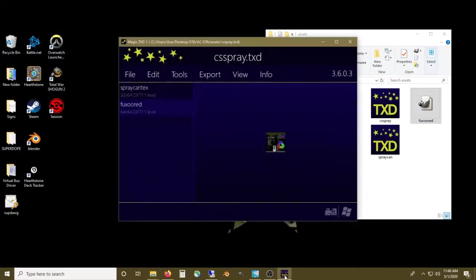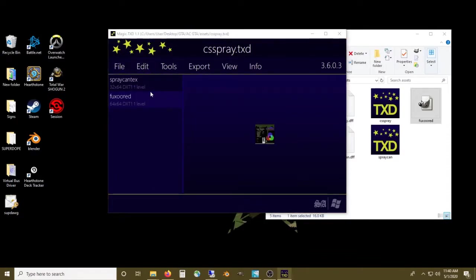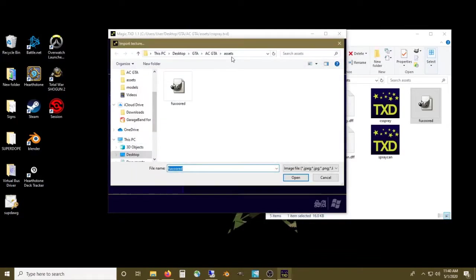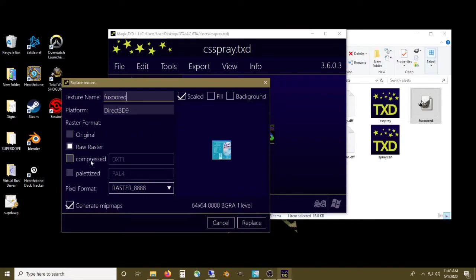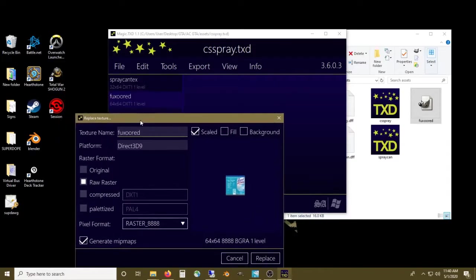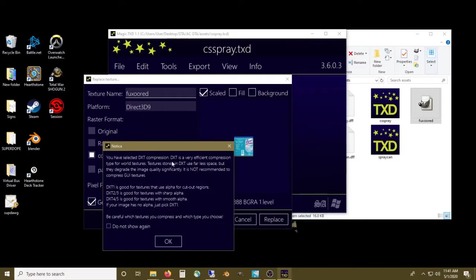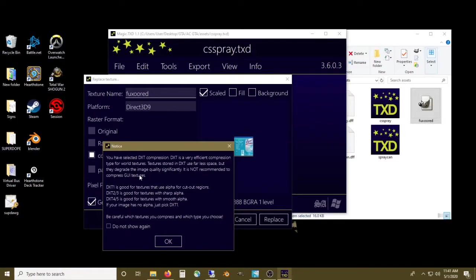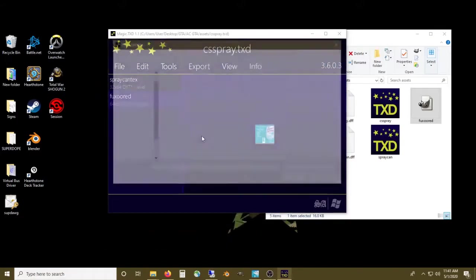We're going to go back into Magic TXD. Right now we have our animation cutscene can open. What we want to do here is replace. We've got our can texture, hit open. Now when it comes to these options, your texture will not show up. Let's look at the settings for these other textures. DXT 1 is a compression rate. You have selected DXT compression, which is a very efficient compression type for world textures. Textures stored in DXT use far less space but degrade image quality significantly. It's not recommended to compress GUI textures, but this is not a GUI item. So let's replace that, save, and then we'll open our spray can.